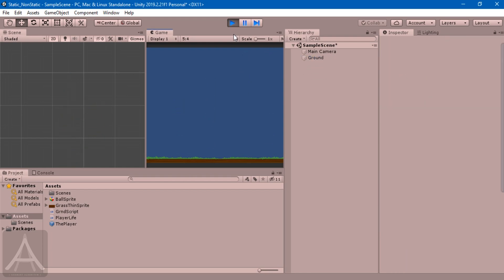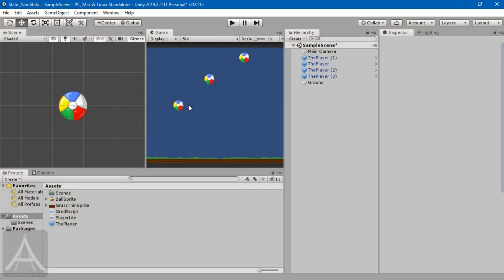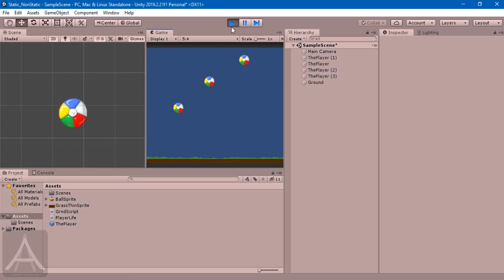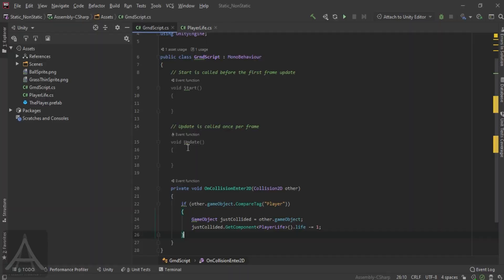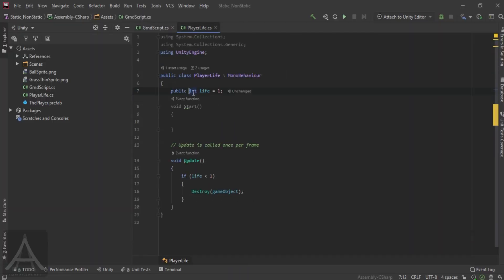And, there we go. So, when the first ball hits, only that instance of the script got changed, and the other players, which are not collided yet with the ground, are safe. So, that's exactly what we want in this. Hope you guys get the problem with using public static variables.